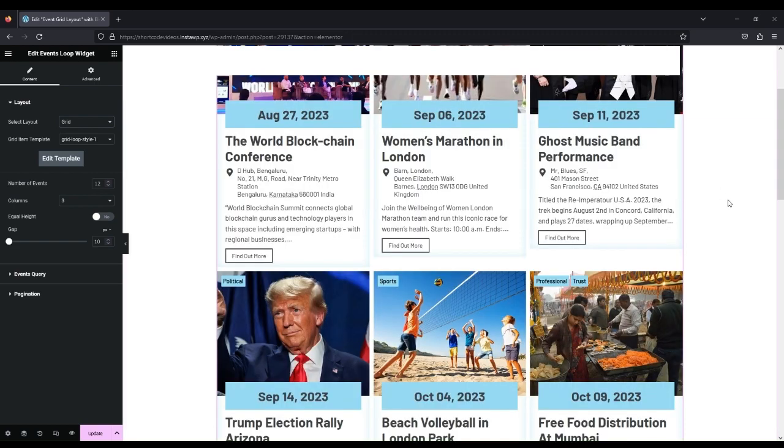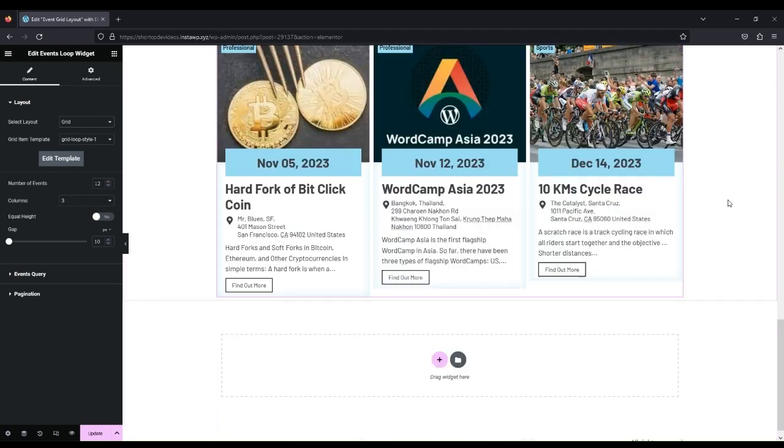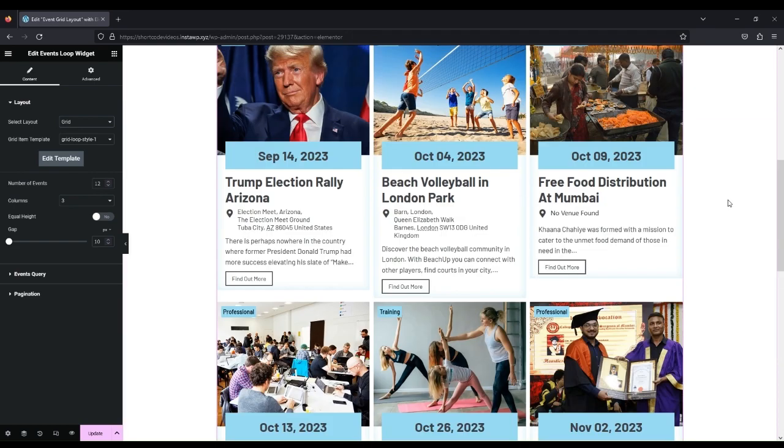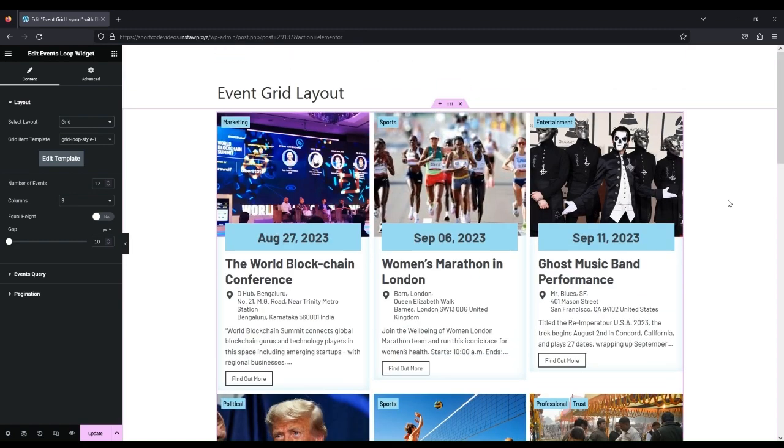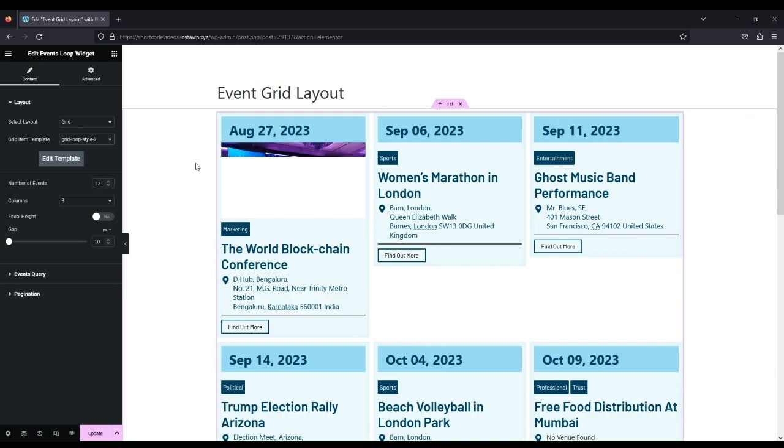You will see the default grid loop style one. We have provided two pre-built grid designs in the plugin.